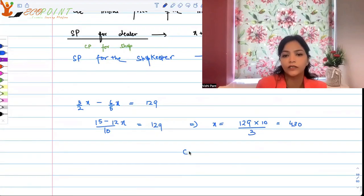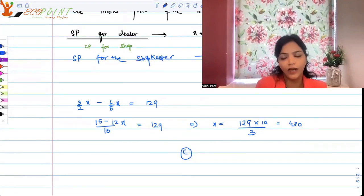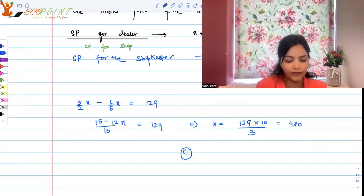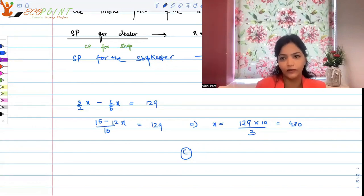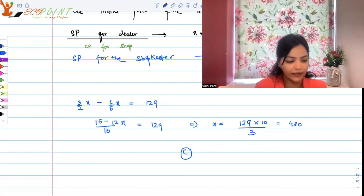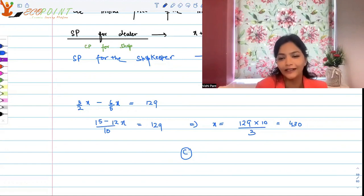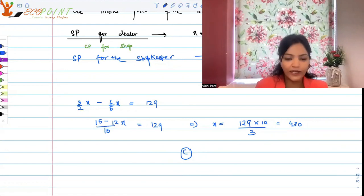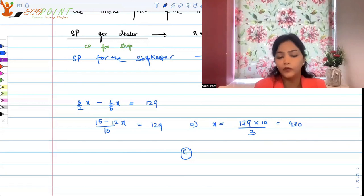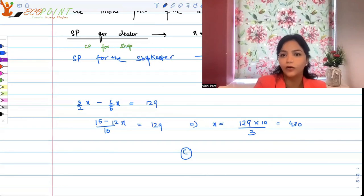Option C, 430, is the correct answer. That's how you solve profit and loss questions — just use your logic. No matter how much information is in the question, you have to break it down and understand the language. It's not that difficult. Practice a few more questions of this sort and you should be able to crack any profit and loss question. Hope this helps!